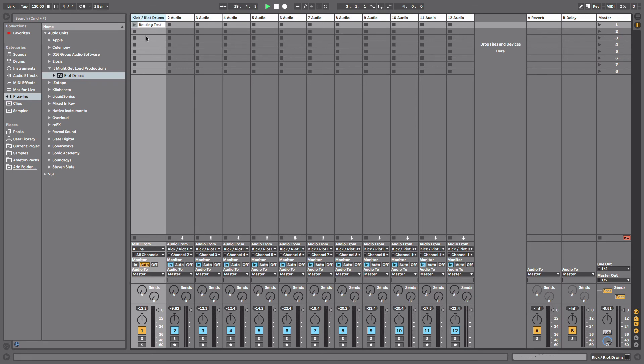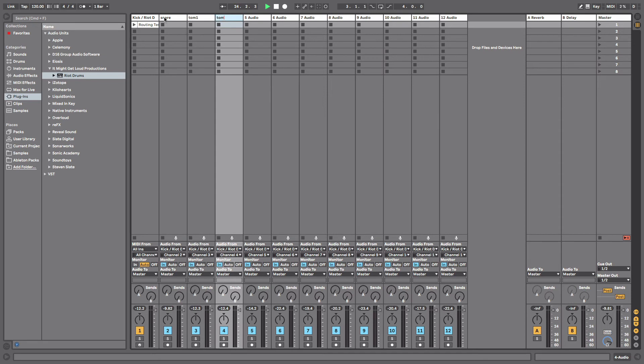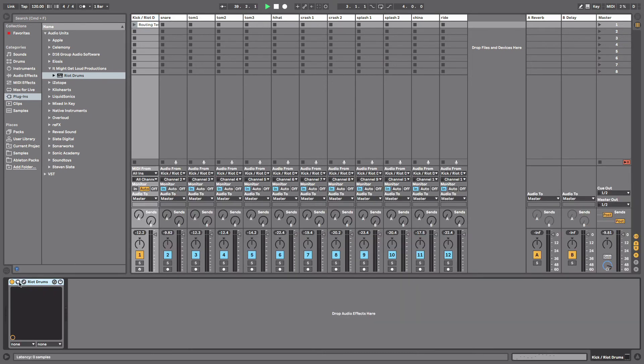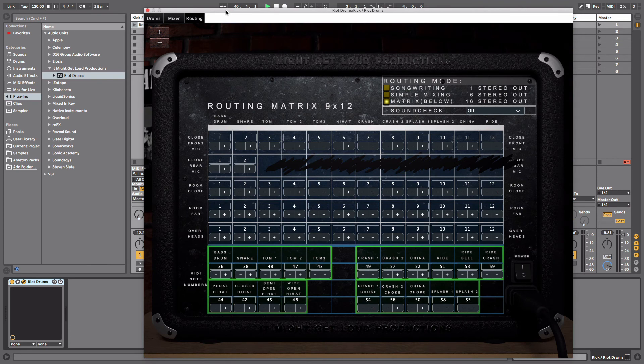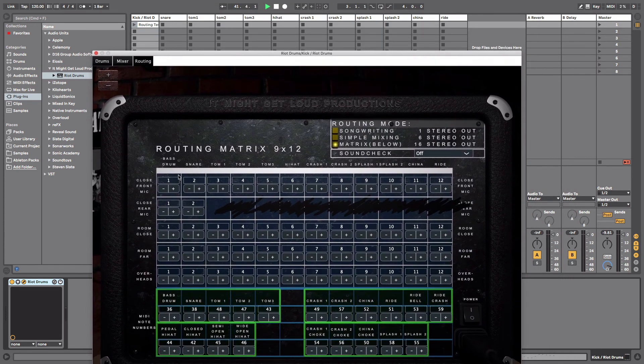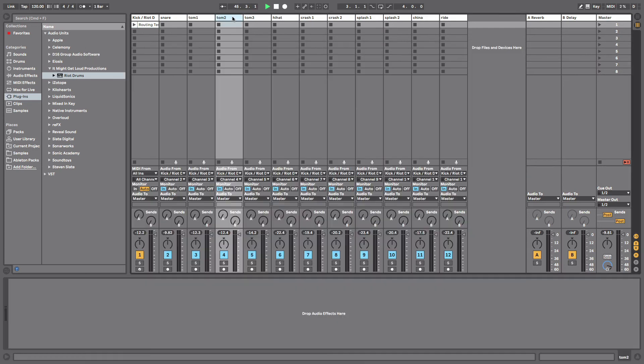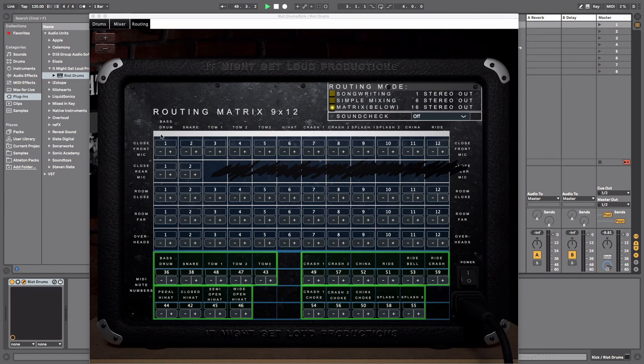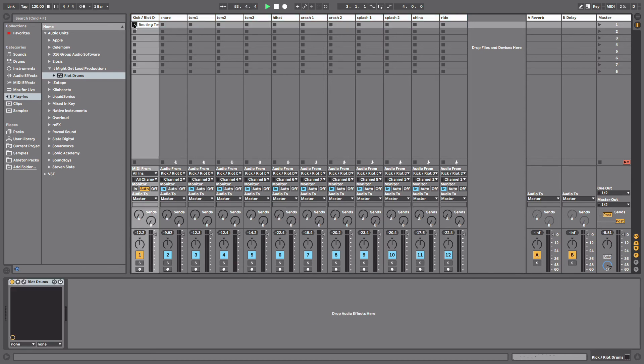So with the Riot Drums plugin I would actually name this Kick, and then I'll put a slash. That's just simply so I know that channel one is kick, but I also know that it's the channel that has the Riot Drums plugin on it. And then we have snare, tom one, tom two. Now if you are confused about which channel you should rename, all you got to do is just open up your Riot Drums, go back to routing and match everything. So channel one bass drum, channel two snare drum, tom one, tom two. You can literally just look at the plugin and match what it's saying with the respective channel.